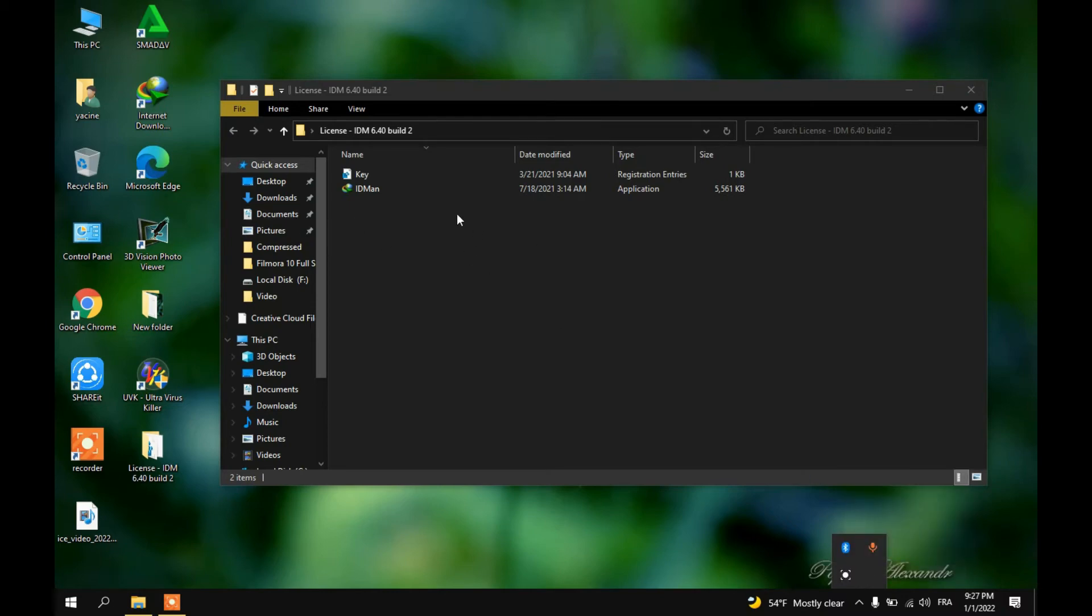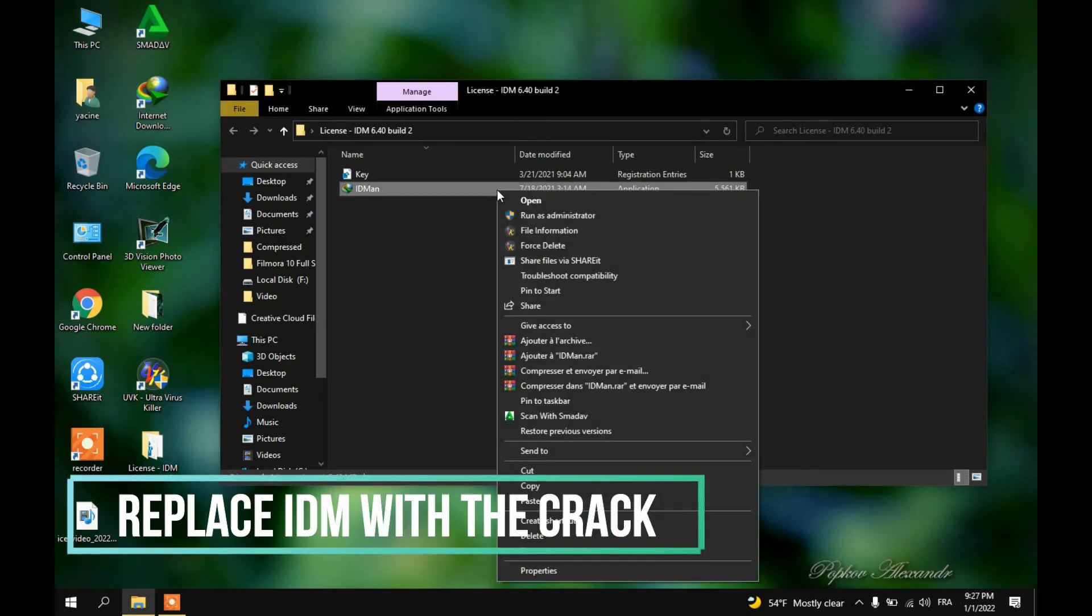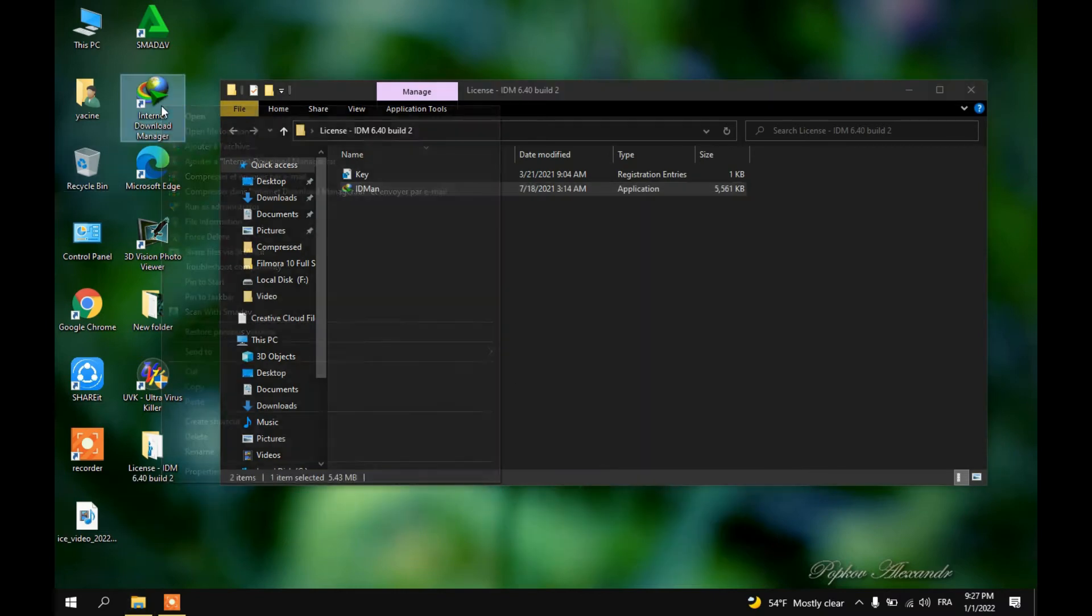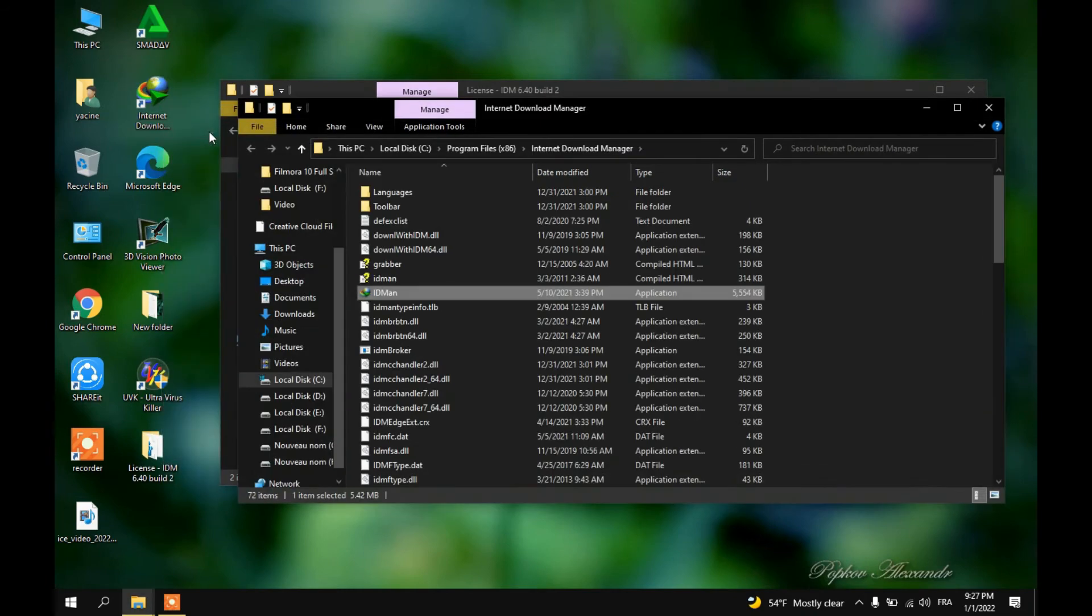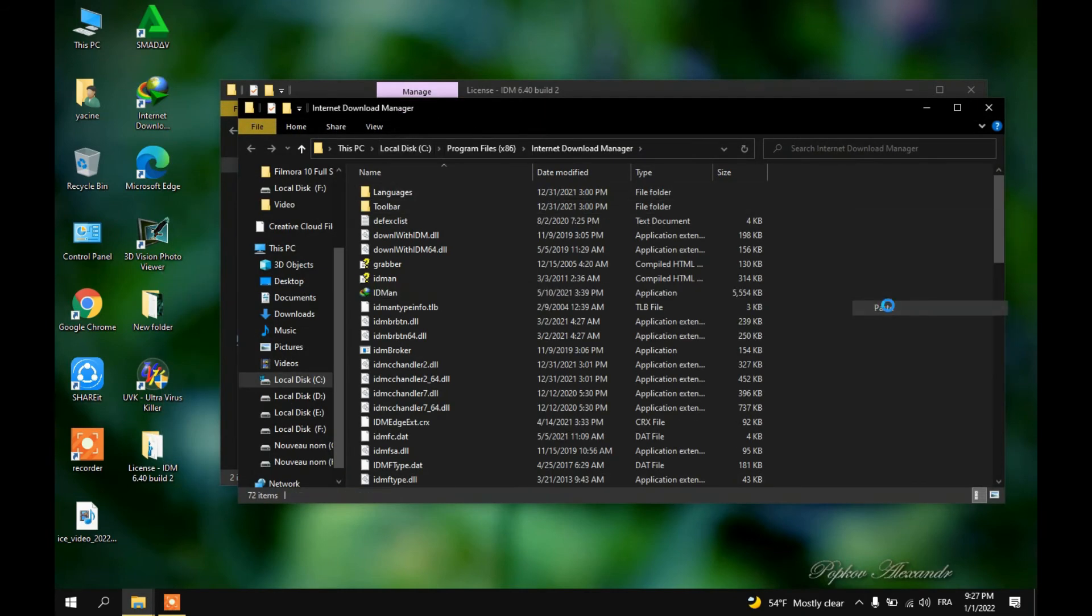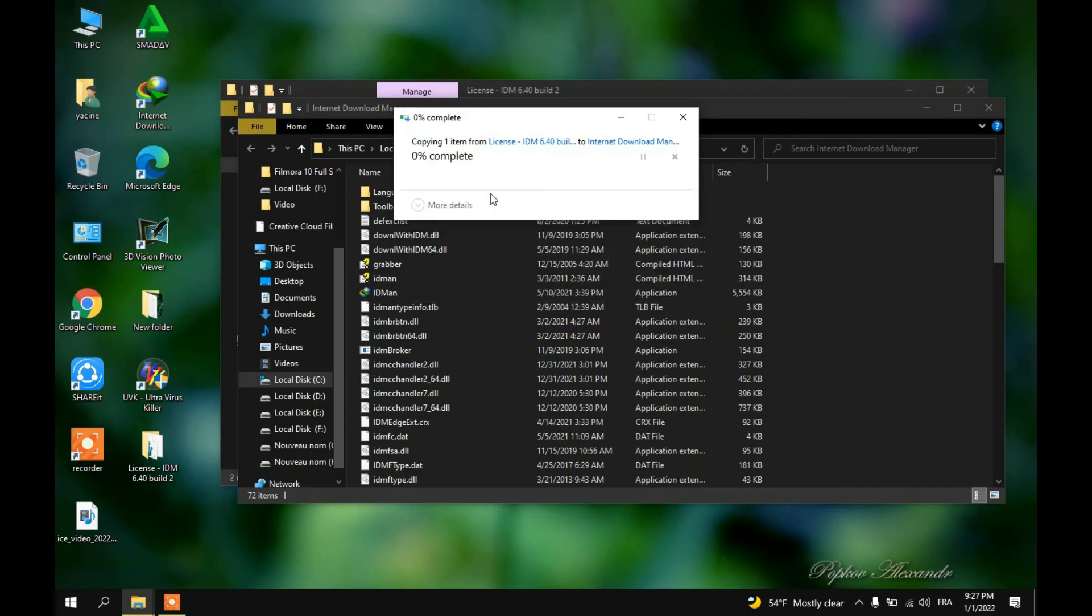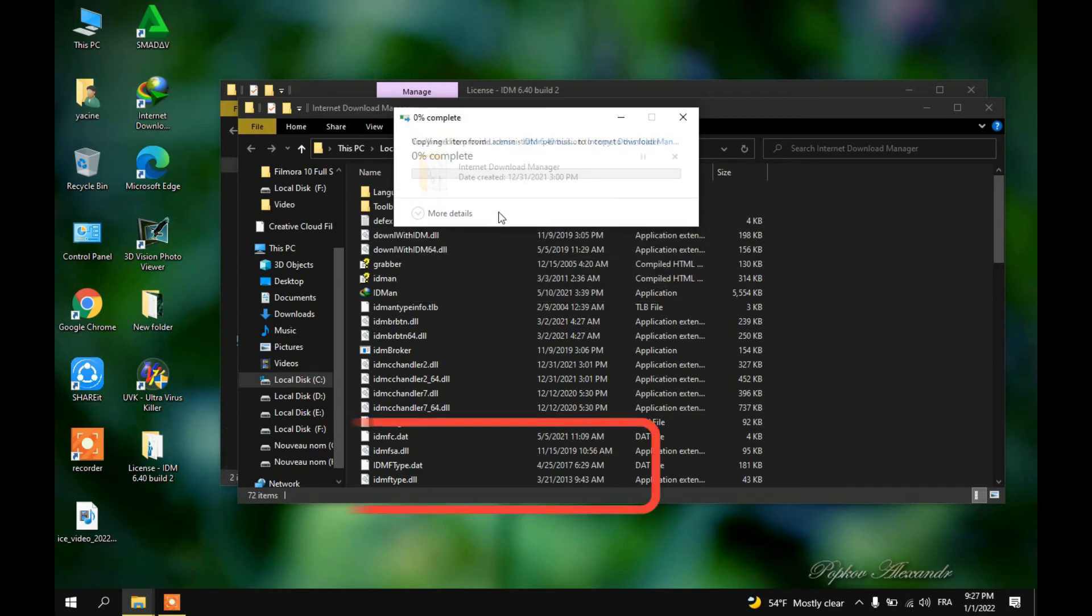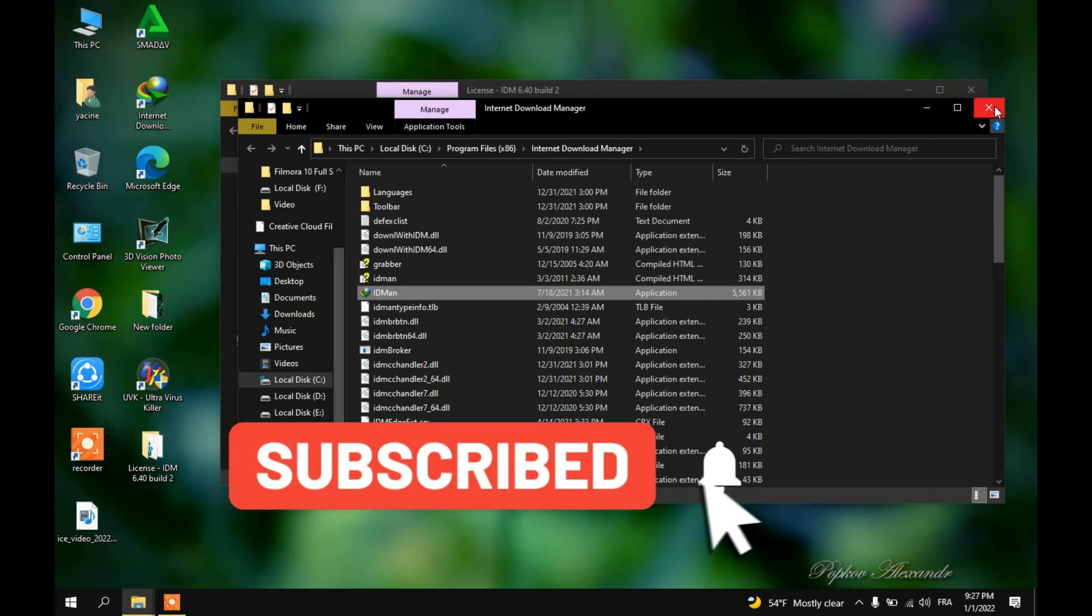Now I will copy this file and paste it in the IDM folder. To get there, just go to the IDM shortcut, right click and open file location, then paste, replace file, hit continue, and we're done.